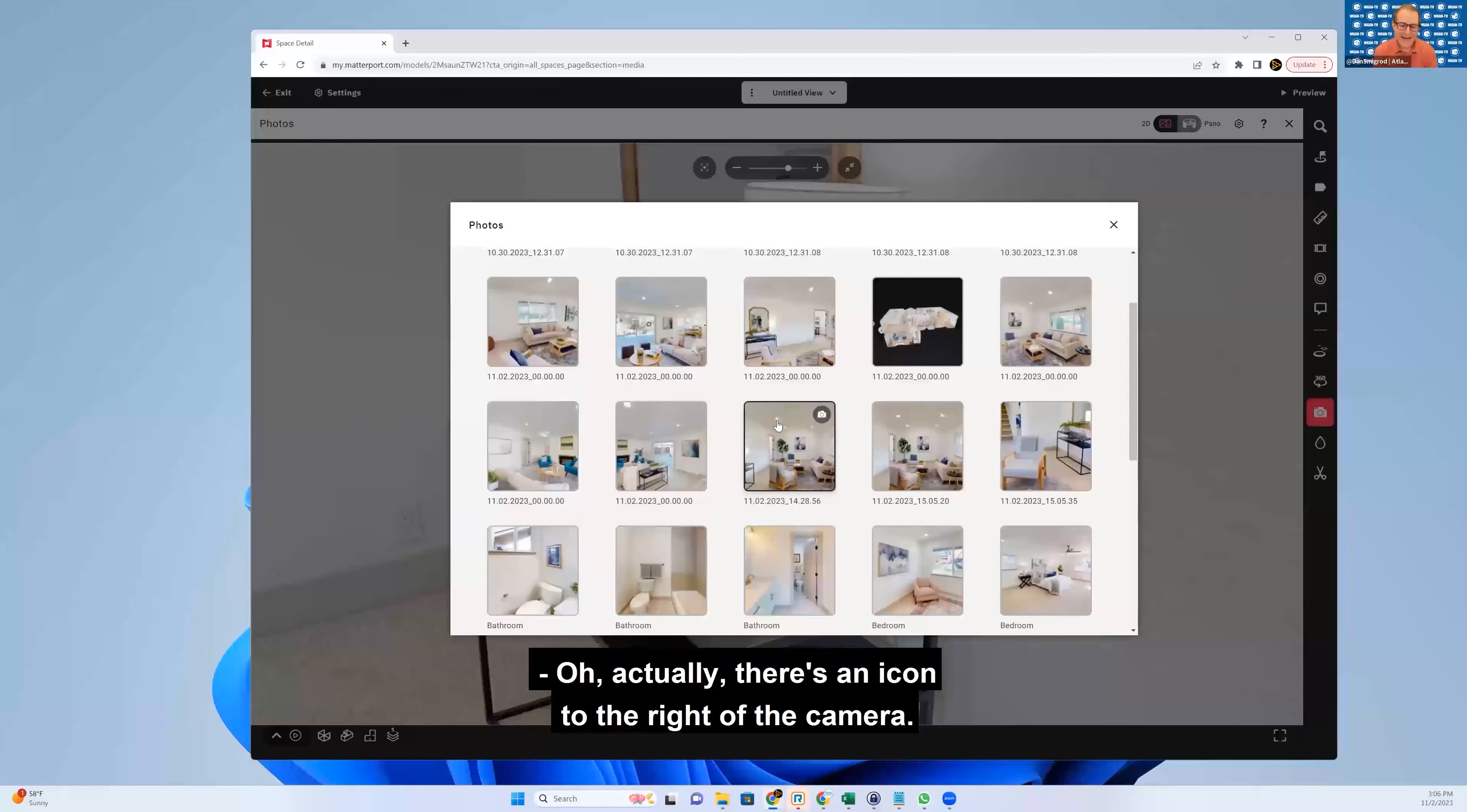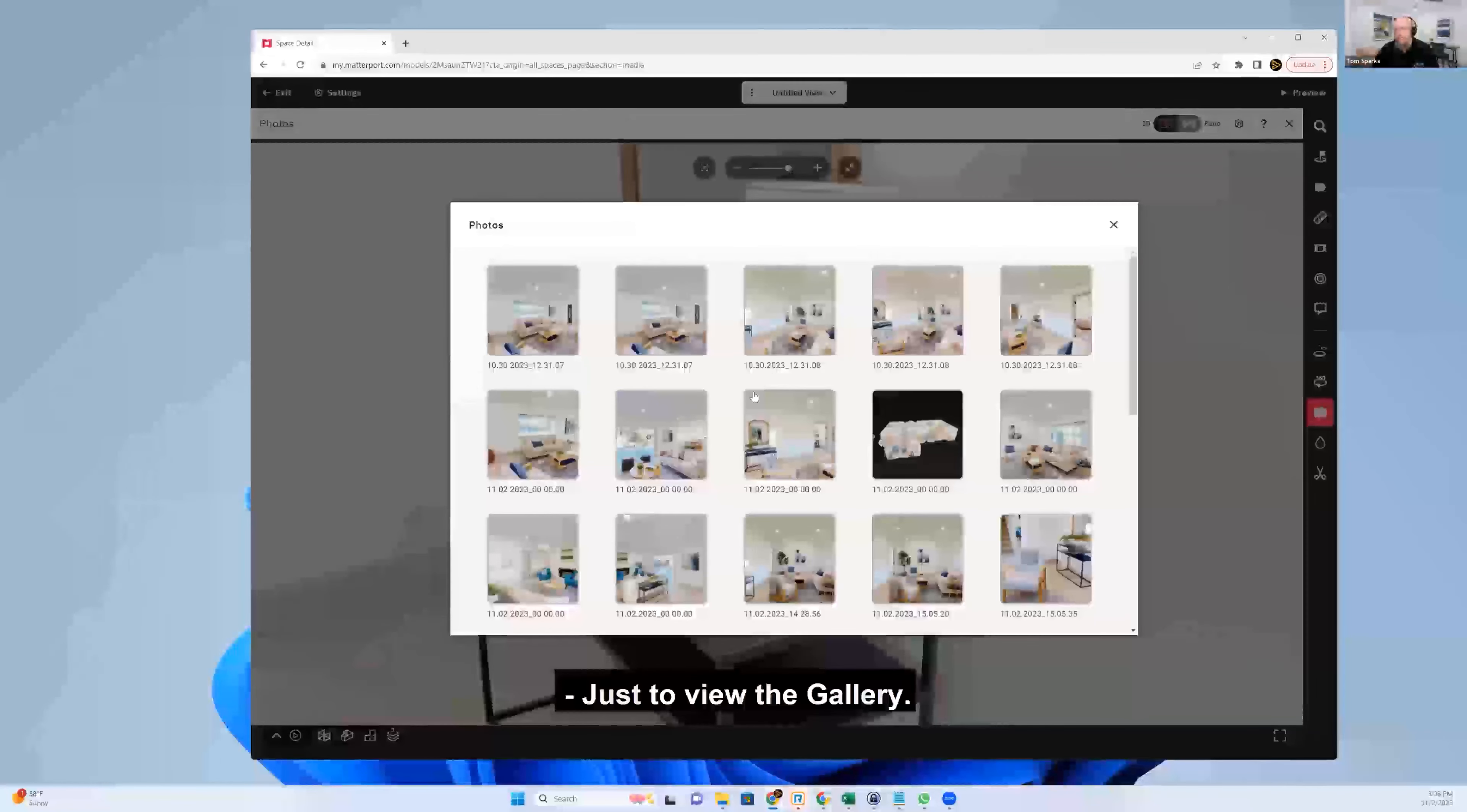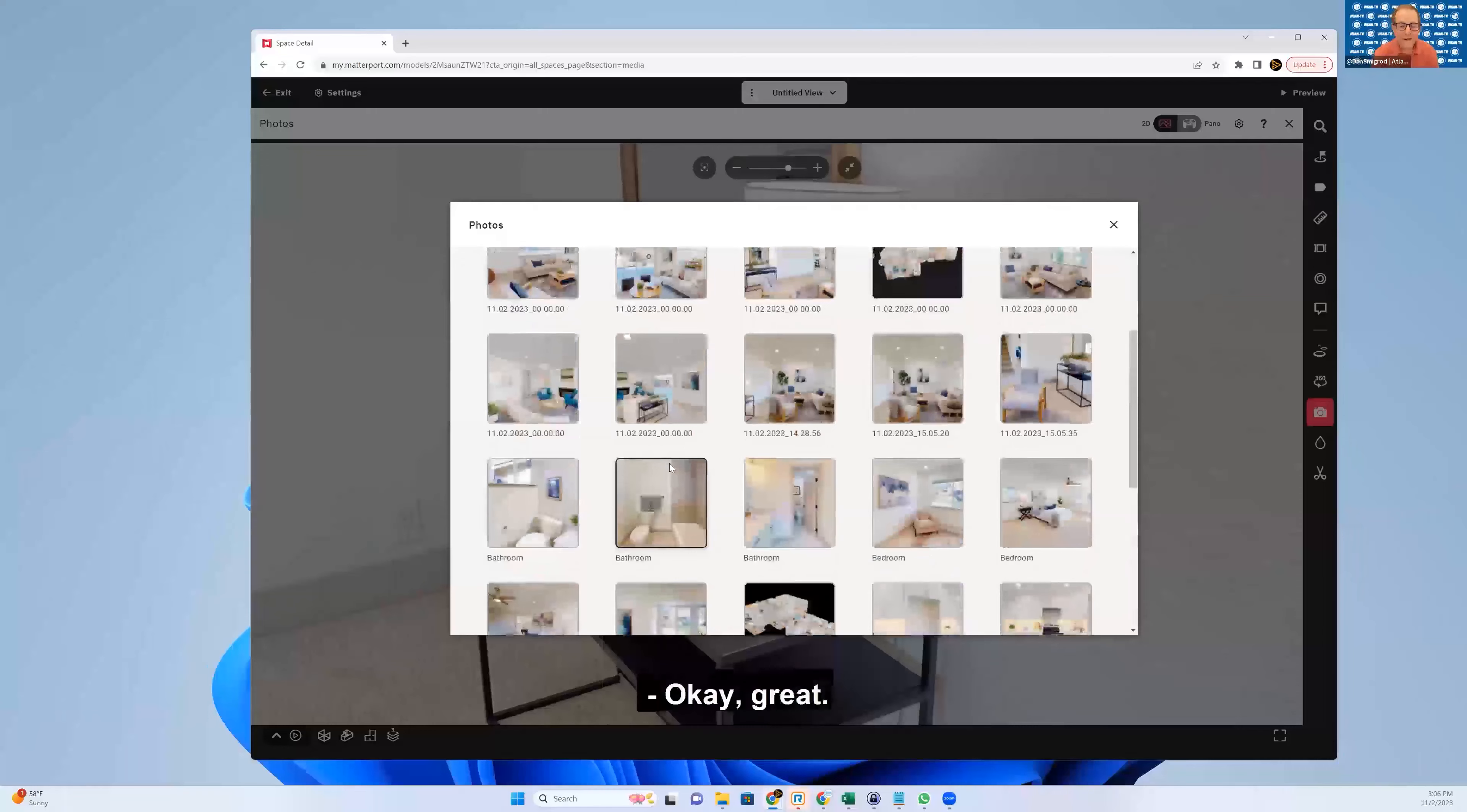Oh, actually, there's an icon to the right of the camera. What's that for? Just to view the gallery. Okay, great.